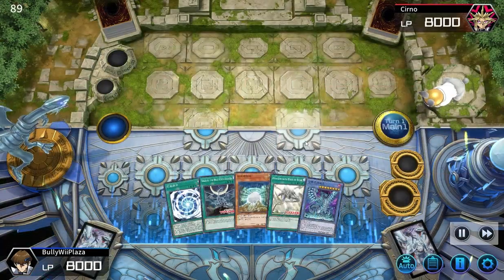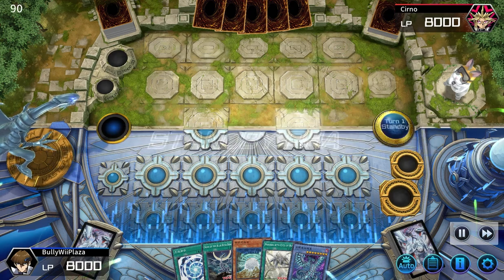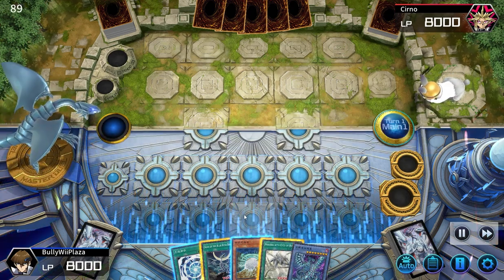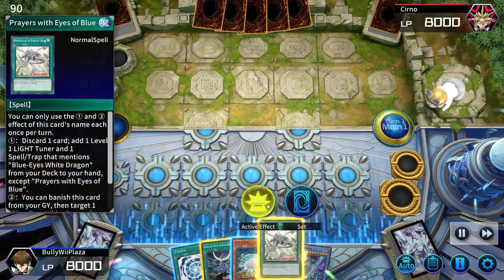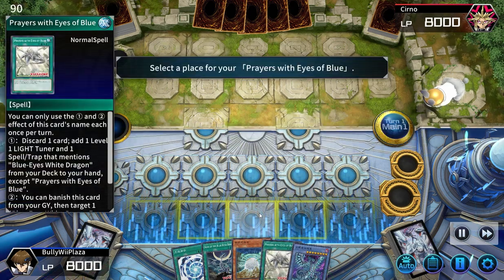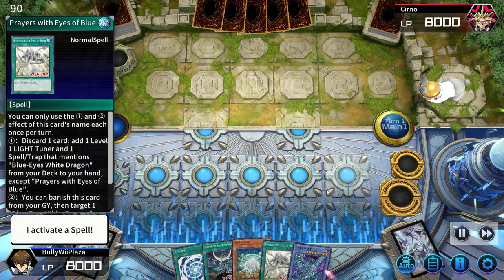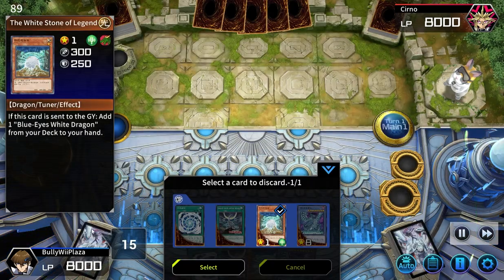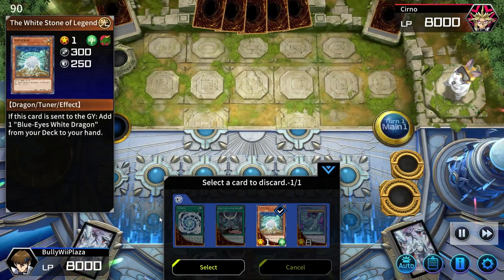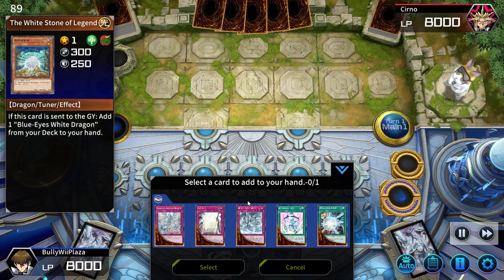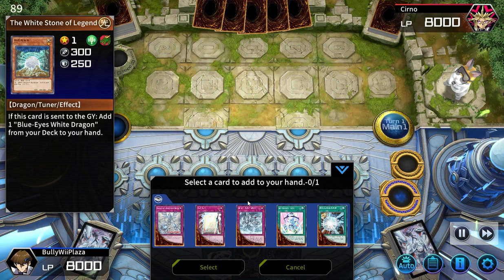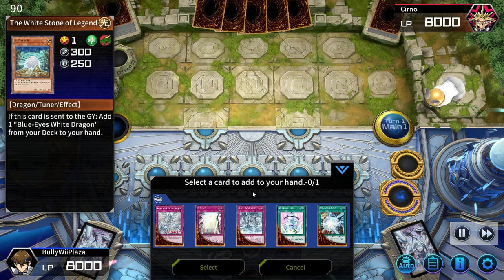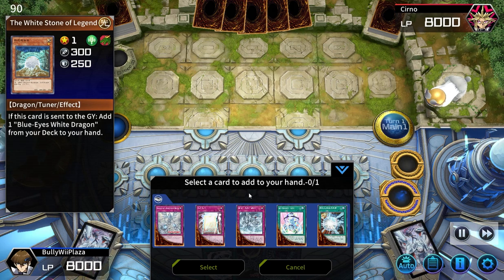And you see that the character voices are working. So when I'm dueling, it will play the character voices, as you can see right now. Now this is in Japanese. You can probably download English voices from the Requiem Discord — you can see about it later.